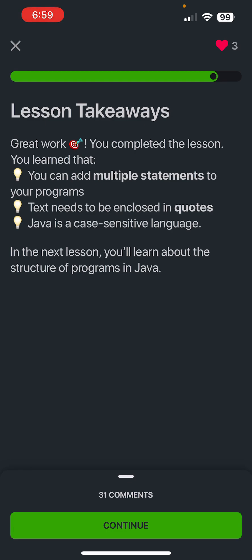So in the next lesson you'll learn about the structure of programs in Java. So stay tuned for that, we will be dropping that soon. Please like, comment, and subscribe. And thank you guys so much for watching and have a great day.